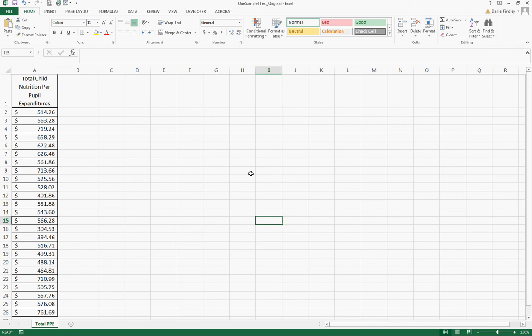What we have in this dataset are 25 schools with total child nutrition per pupil expenditures. This is the amount of money spent on each child on average in 25 different schools on child nutrition, basically the school lunch and breakfast program.